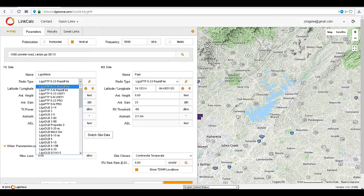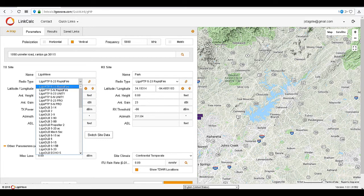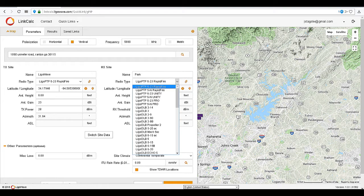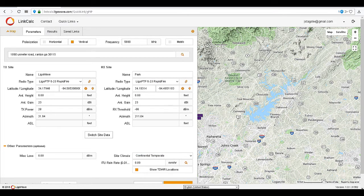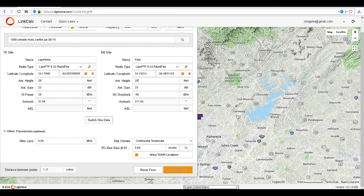Choose the devices for the link. For this link, we're going to run with the 523 Rapid Fire. Let's adjust the antenna height to at least 20 feet off the ground. Now click Calculate Link.